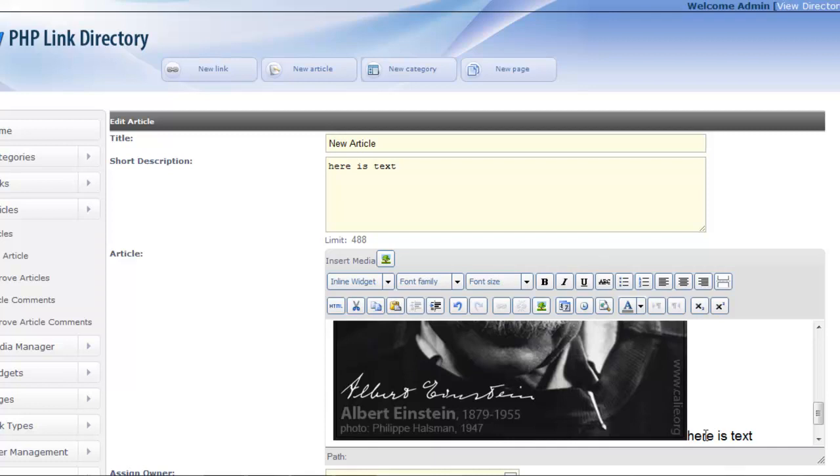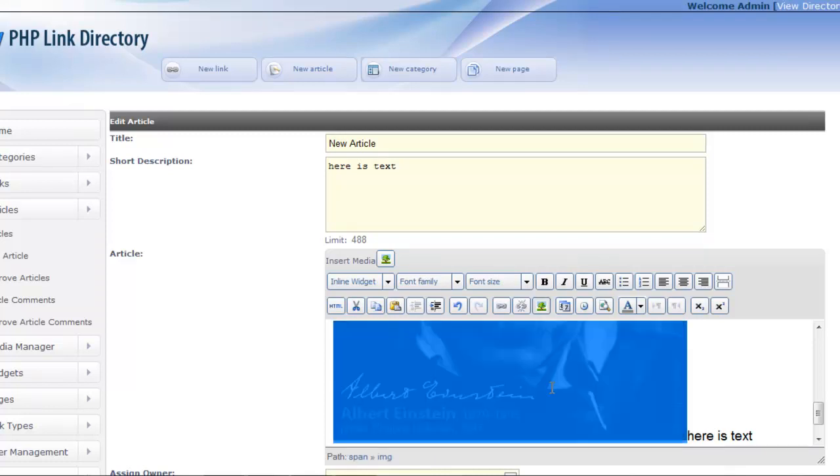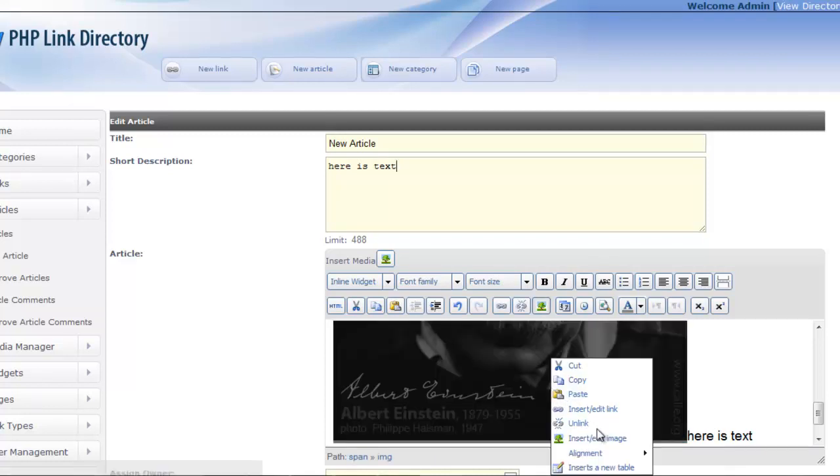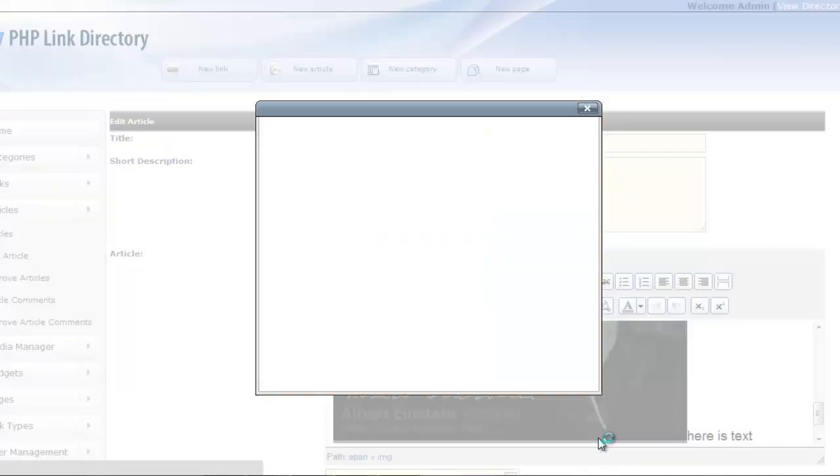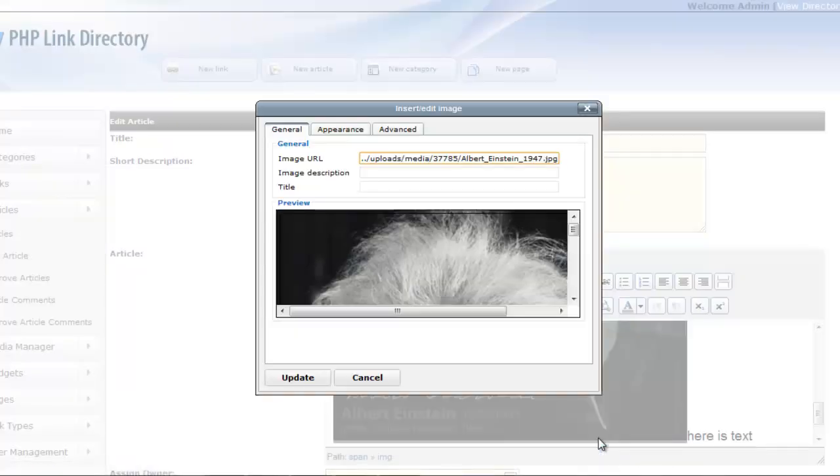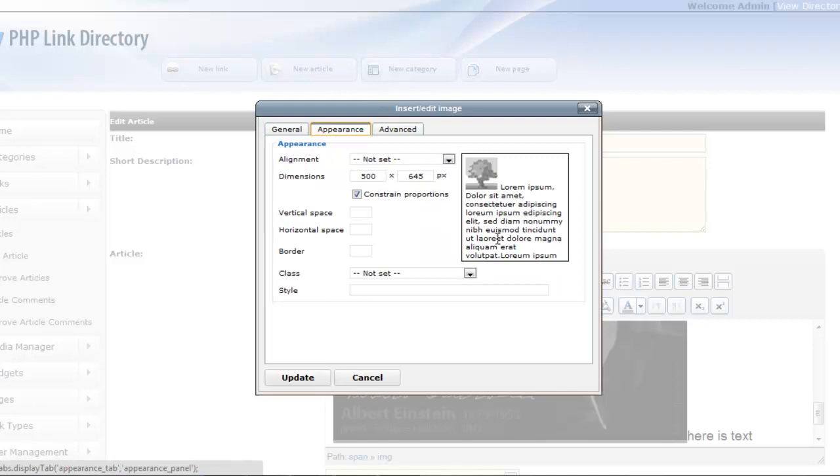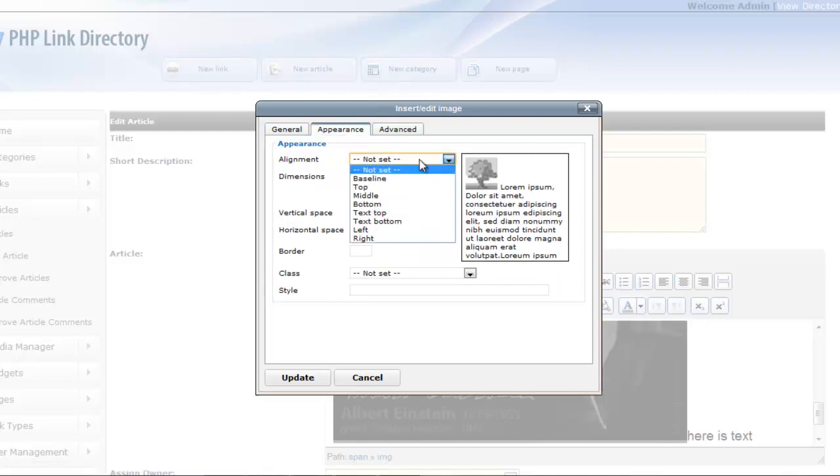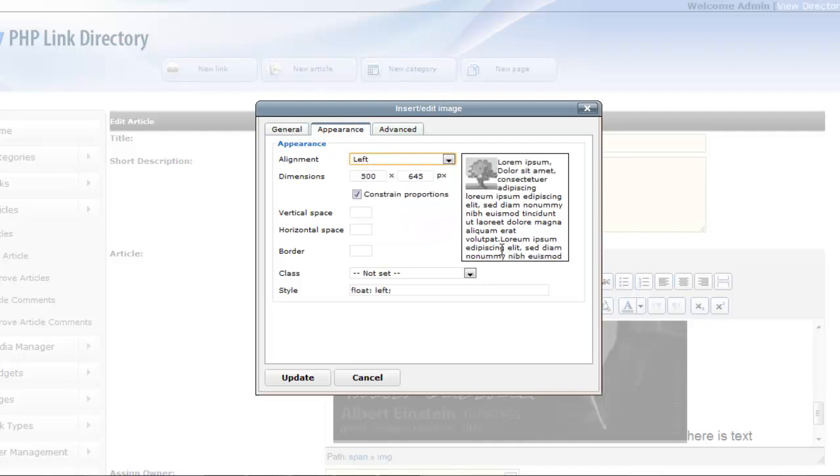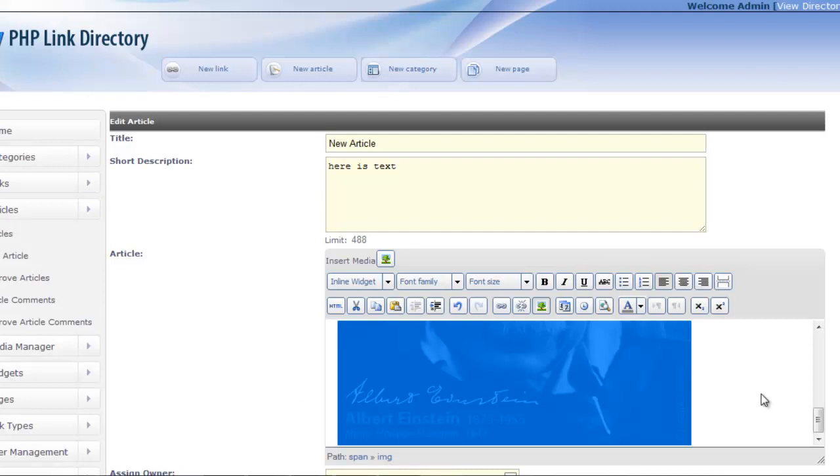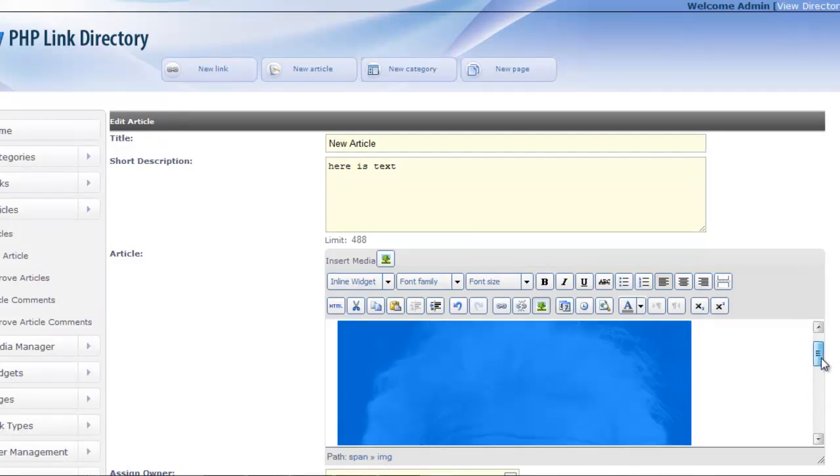Now, if I like, I could right click on this and do insert edit image, and then I can do things like give it a description, Albert Einstein, and then I can go over the appearance here. Let's say I want to set it so that it appears in the upper left hand corner. I'll align it left, and just so the text doesn't butt right up against the image, I can give it a little bit of horizontal space, about 6 pixels there, and update.